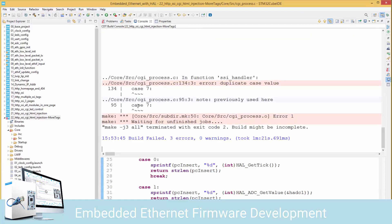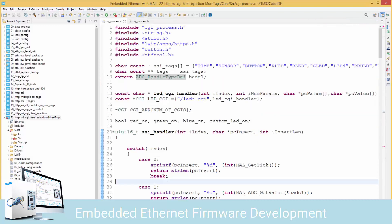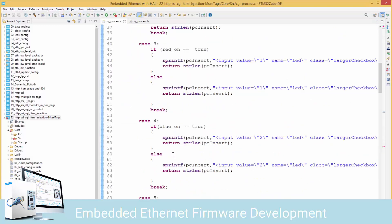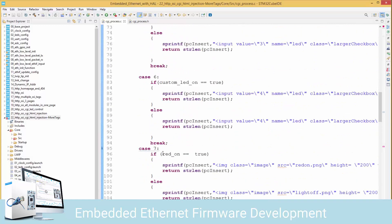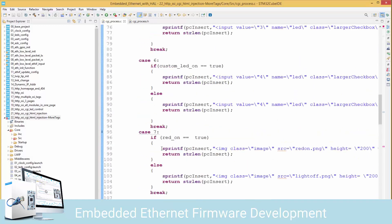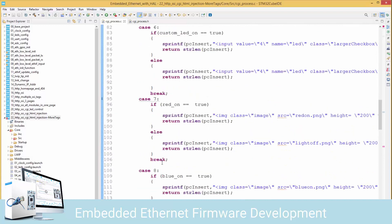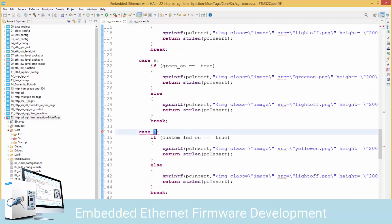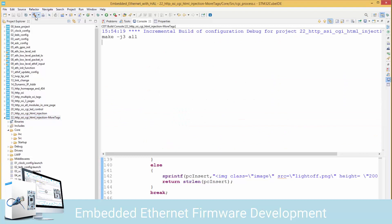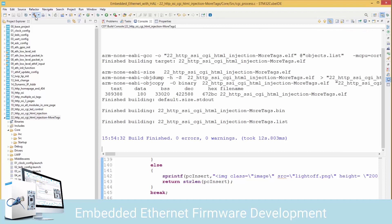There's an anomaly - I forgot to update one of the cases. Let's see: we have 6, 7 here - the last one should be case 10 for index number 10. I'll fix that, highlight, and click build. The build was successful. Let's open RealTerm and our browser.